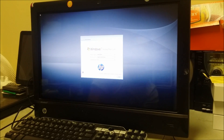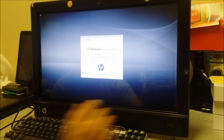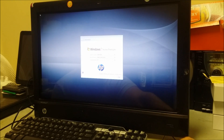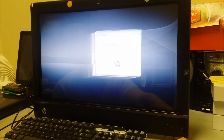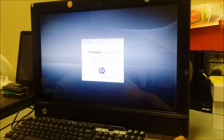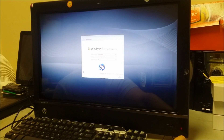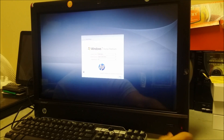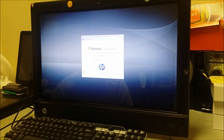Alright, so as we can see, the computer completely booted up now and it's asking us to go through the setup to get the computer started. So yeah, that's pretty much how you reset this computer — the HP TouchSmart 610.